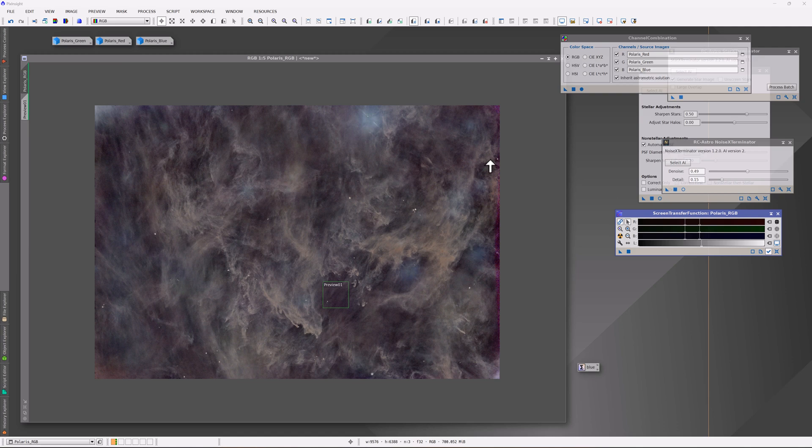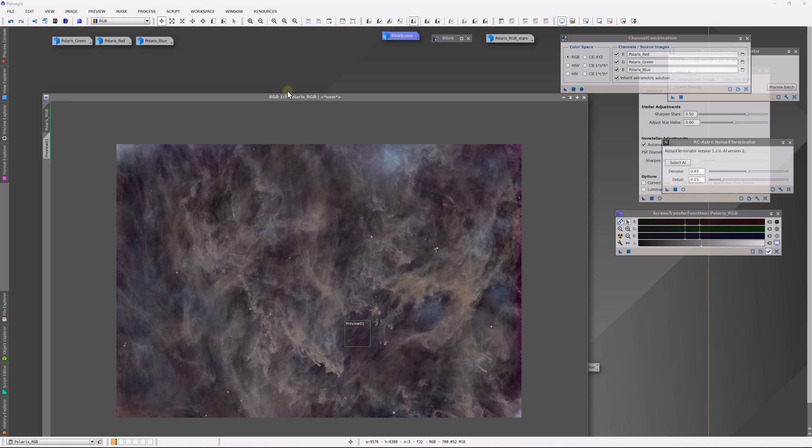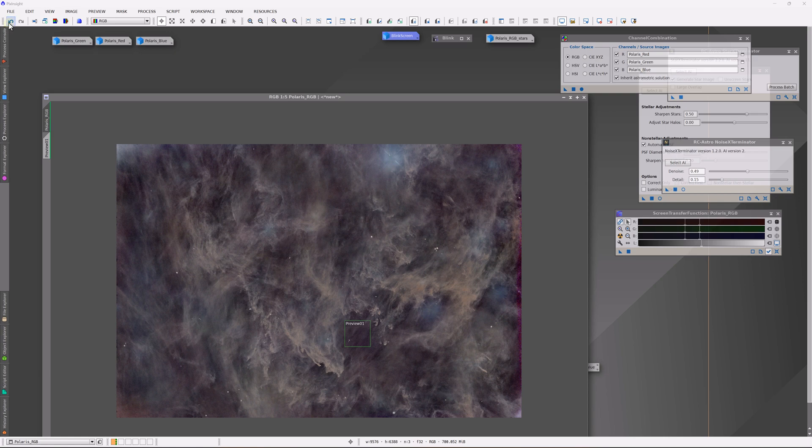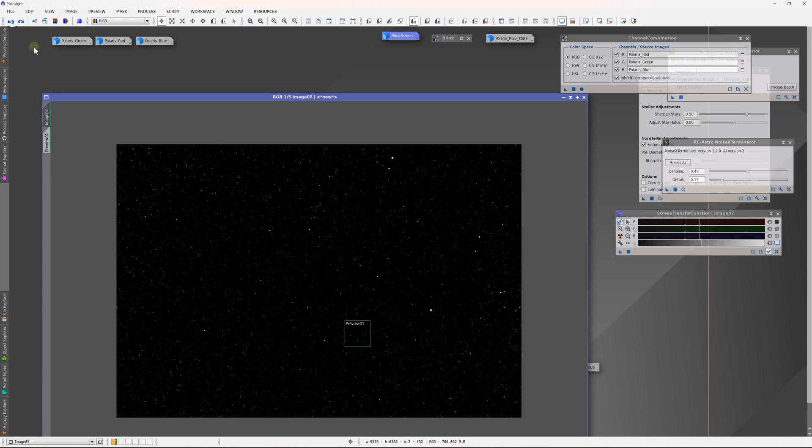Now there's one other challenge to this data due to the fact that it was towards the north celestial pole. Any small polar alignment error will cause field rotation. Now field rotation isn't always a bad thing because in this case the stars are going to be aligned through star alignment in PixInsight, that's not a problem. But if you have diffraction spikes as these stars do in the data, it becomes something of an issue. Let me show you what I'm talking about.